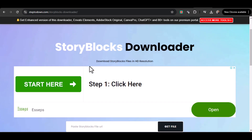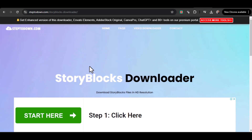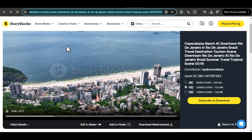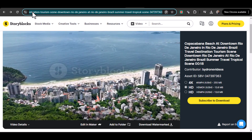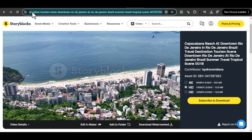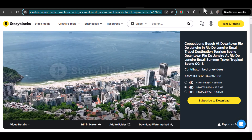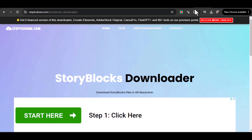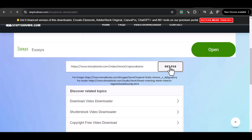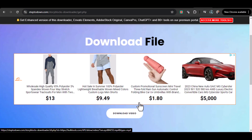If you're looking for an alternative, you can use a third-party site called SteptoDown. Go to the Storyblocks website, search for your video, and copy the URL from the address bar. On stepto.com/Storyblocks-download homepage, paste the copied URL into the input field and click download.